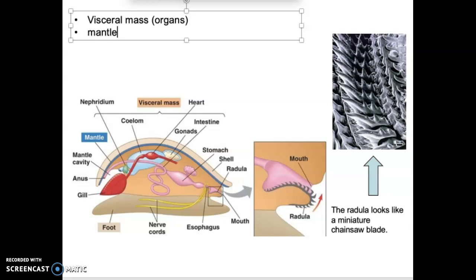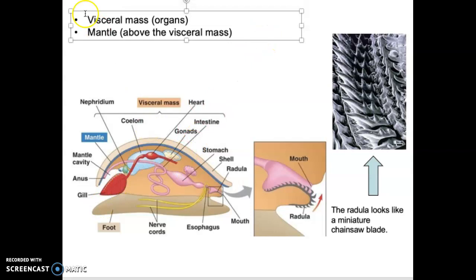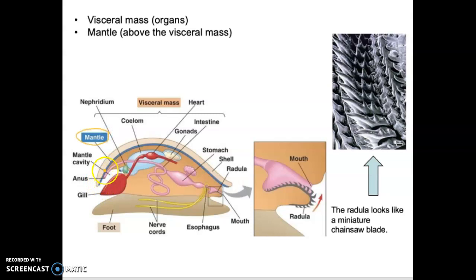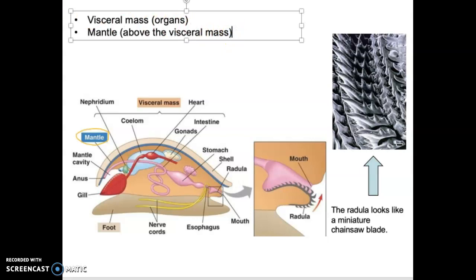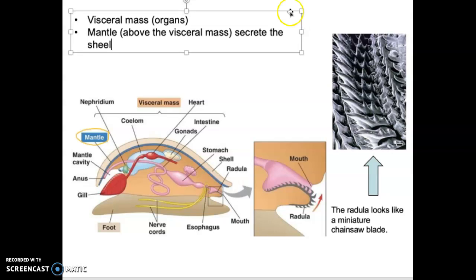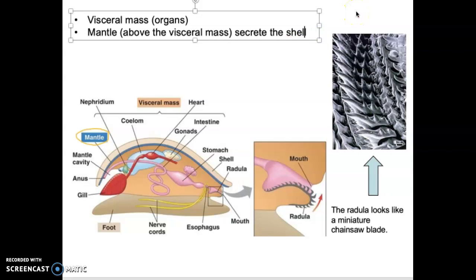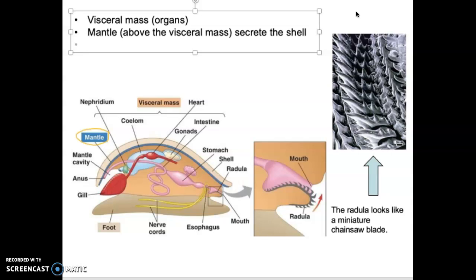A lot of times they will have a mantle — this is going to be a layer of tissue above the visceral mass. There's the mantle drawn in blue here, sitting above the visceral mass. Basically it's a layer between the mantle, the visceral mass, and then the shell. In mollusks that have the shell, the mantle secretes calcium carbonate to form the shell — that is the structure that will produce the shell in things like clams and snails.